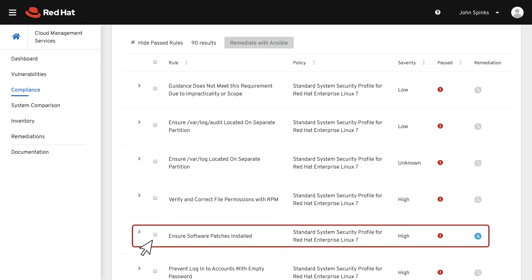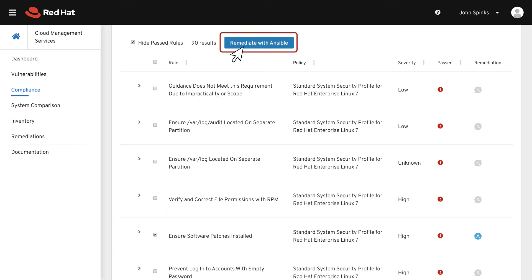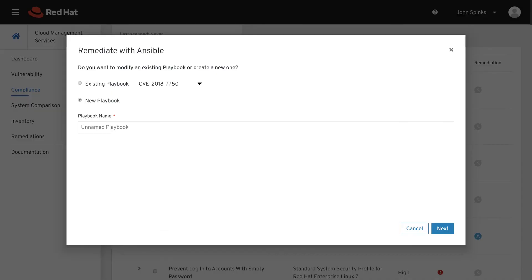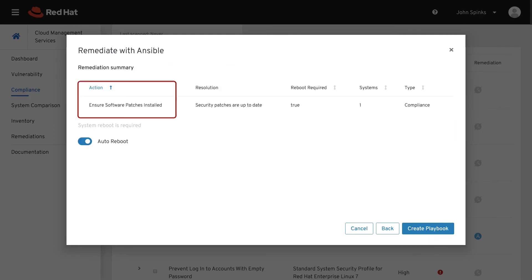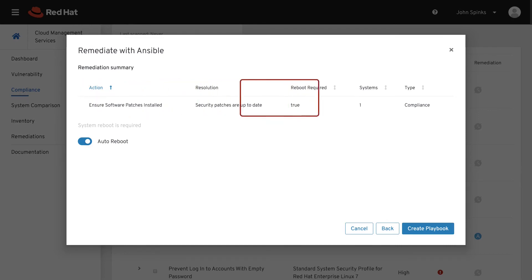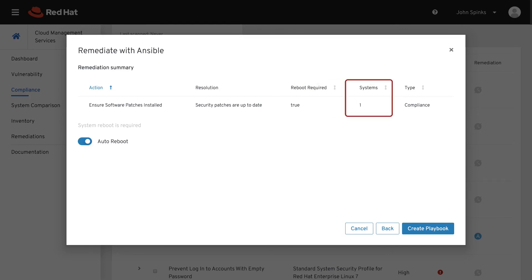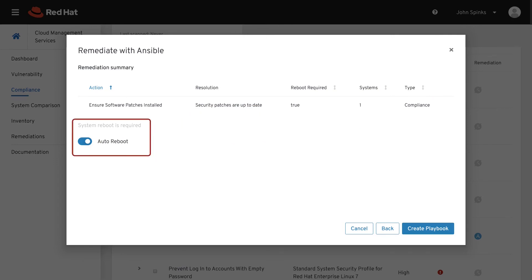Select one or more of the issues that have a failed rule, and the Remediate with Ansible button becomes available. Select this button to create an Ansible playbook to resolve the issue. To remediate, you can create a new playbook or add remediation to an existing playbook. Let's create a new playbook, start by giving it a name, then click Next. This page summarizes the actions you are taking, a summary of the resolution, if a reboot is required, how many systems, and what type of playbook. Remediation of this issue does require a reboot, so Auto Reboot is enabled. Click the Create Playbook button.